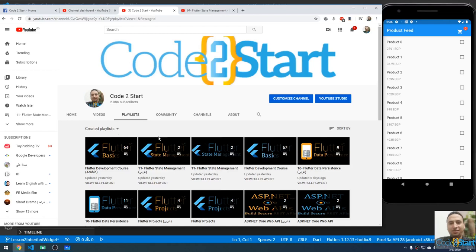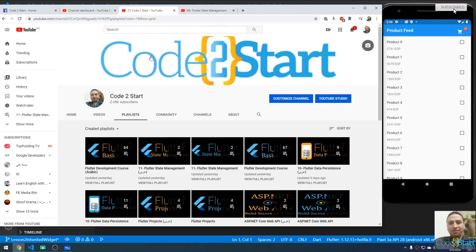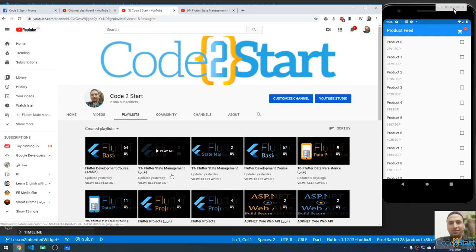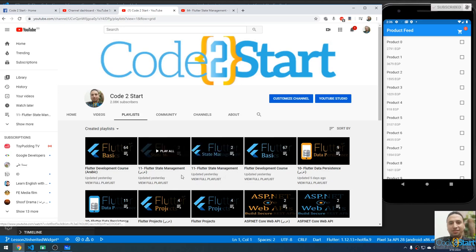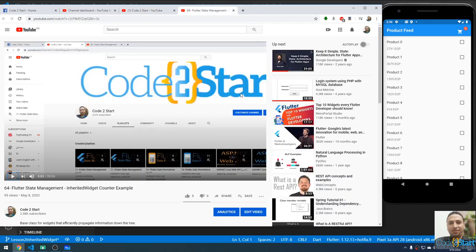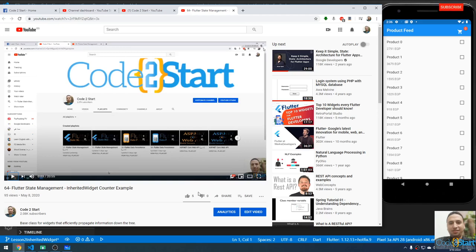Hi everybody, welcome back to Good to Start with Mohammed Fatahi. This is our YouTube channel. You can go to the playlists and you will see all our videos in two colors — the blue one is in English and the orange one is in Arabic. Please don't forget to click the like button, leave a comment, and share the video.